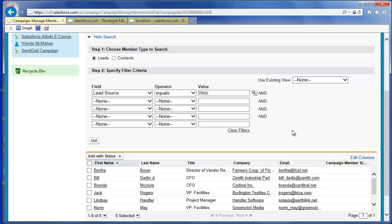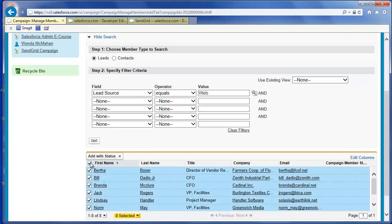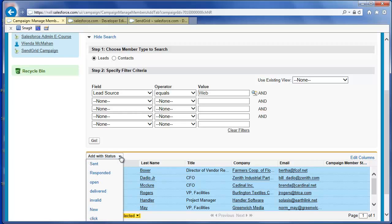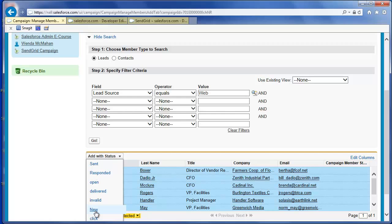Select from the leads returned or click the box at the top to select all the leads in the list. Click Add with Status and select the status New to assign the leads when they are first added as members to your campaign.